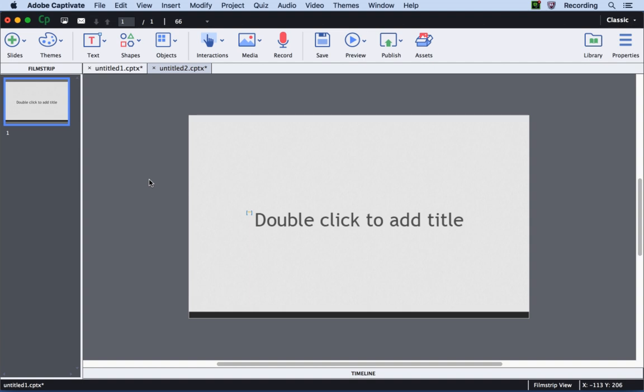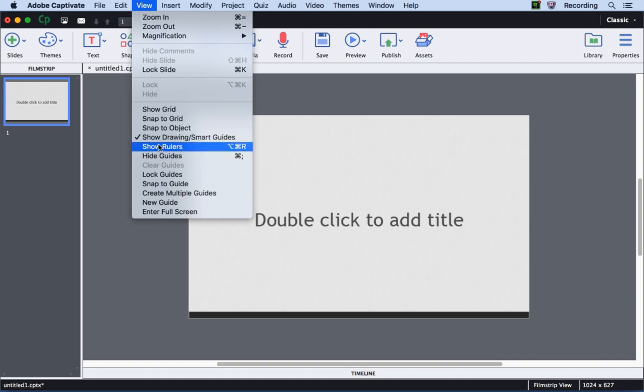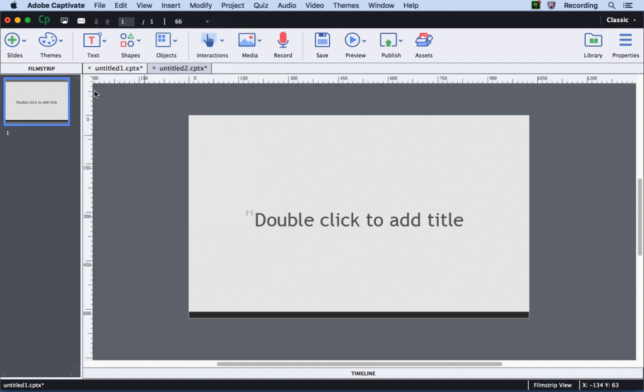Let's take a look at the workflow to use rulers and guides in your Captivate projects. To show the rulers for your project, go ahead and click View and then select Show Rulers. This will bring up the rulers for your interface.